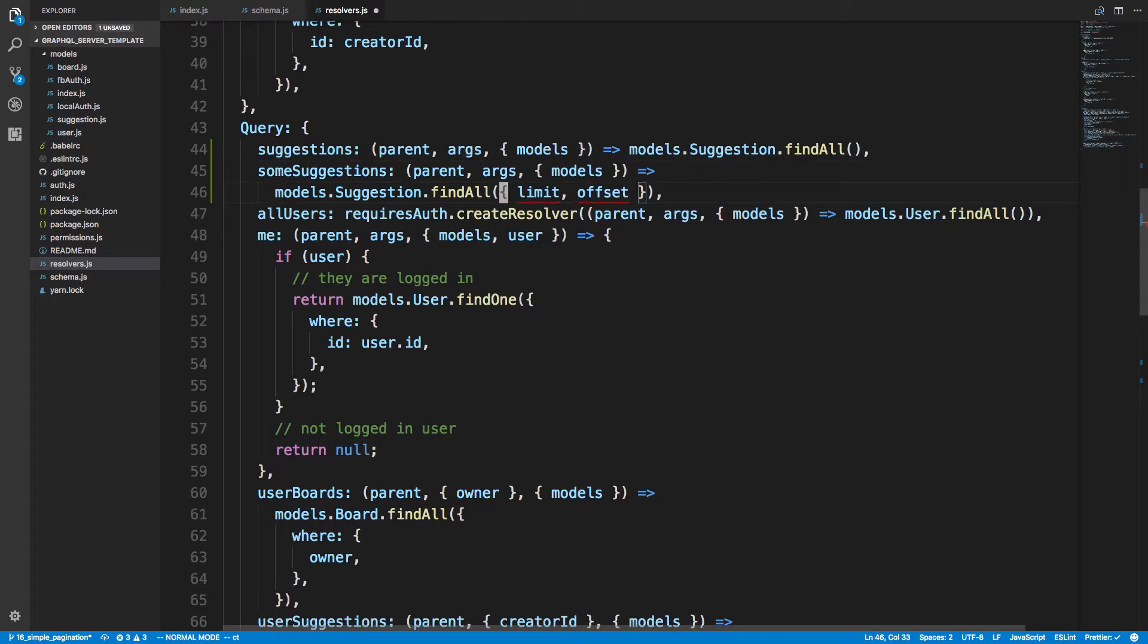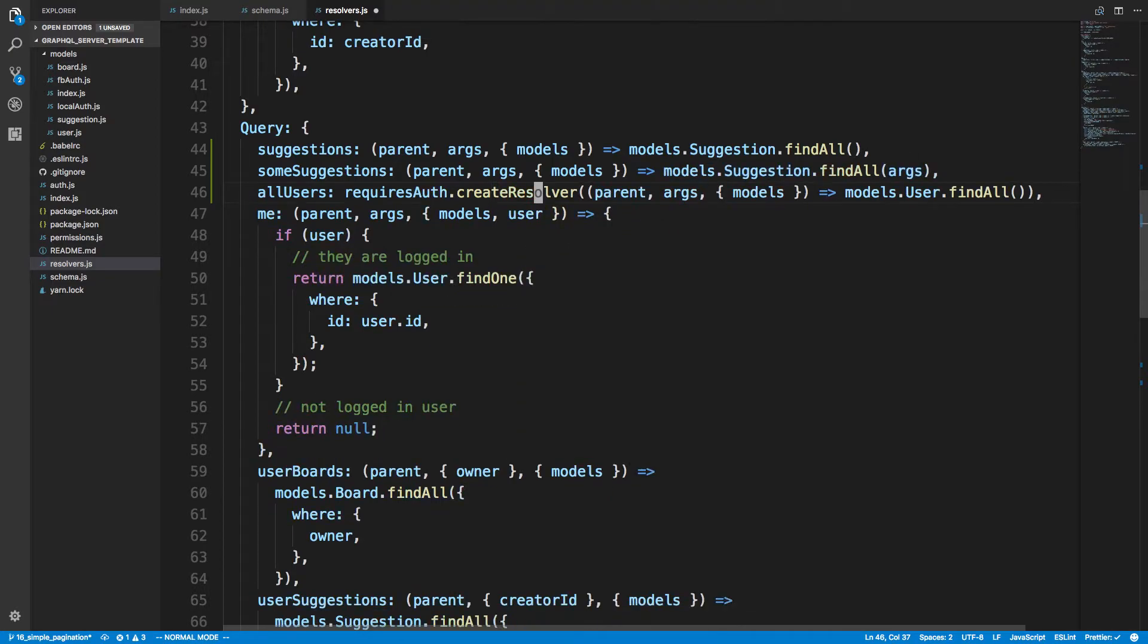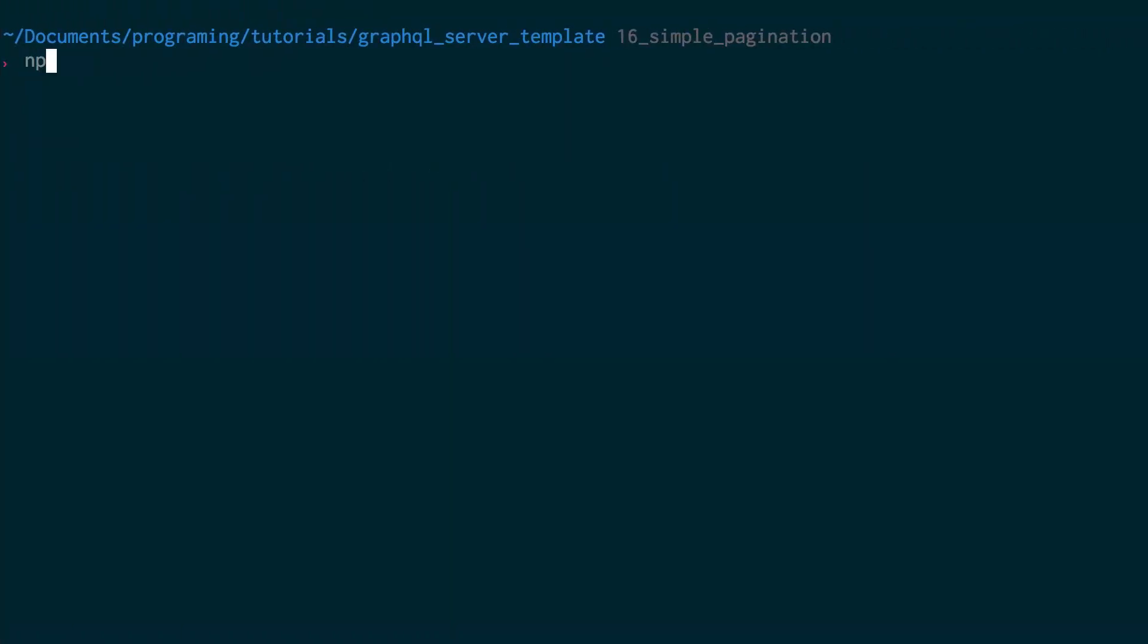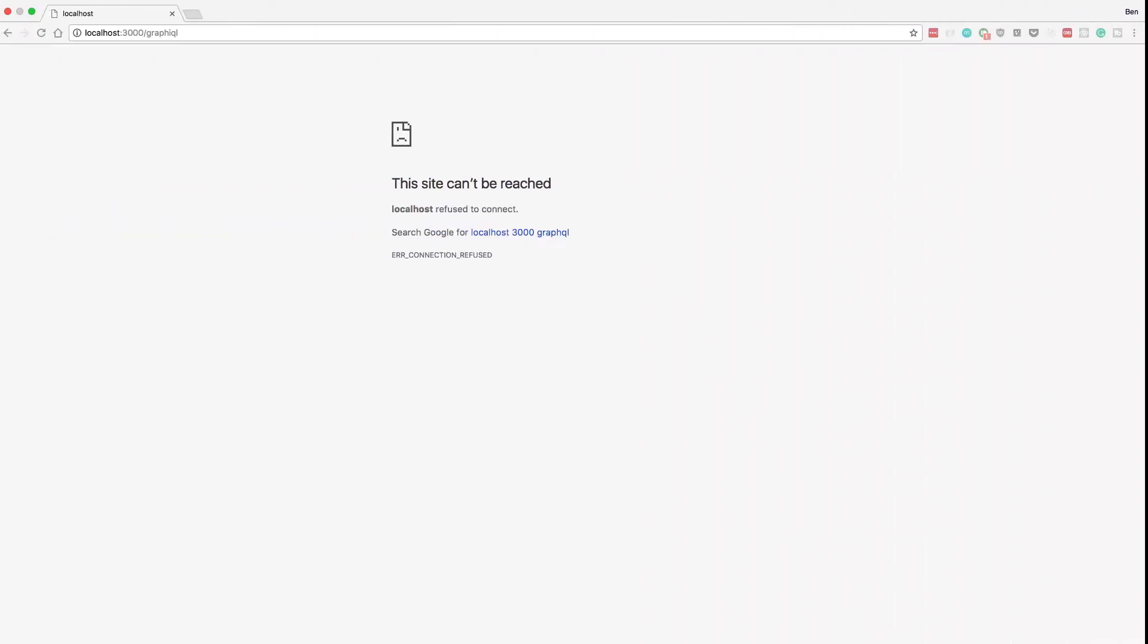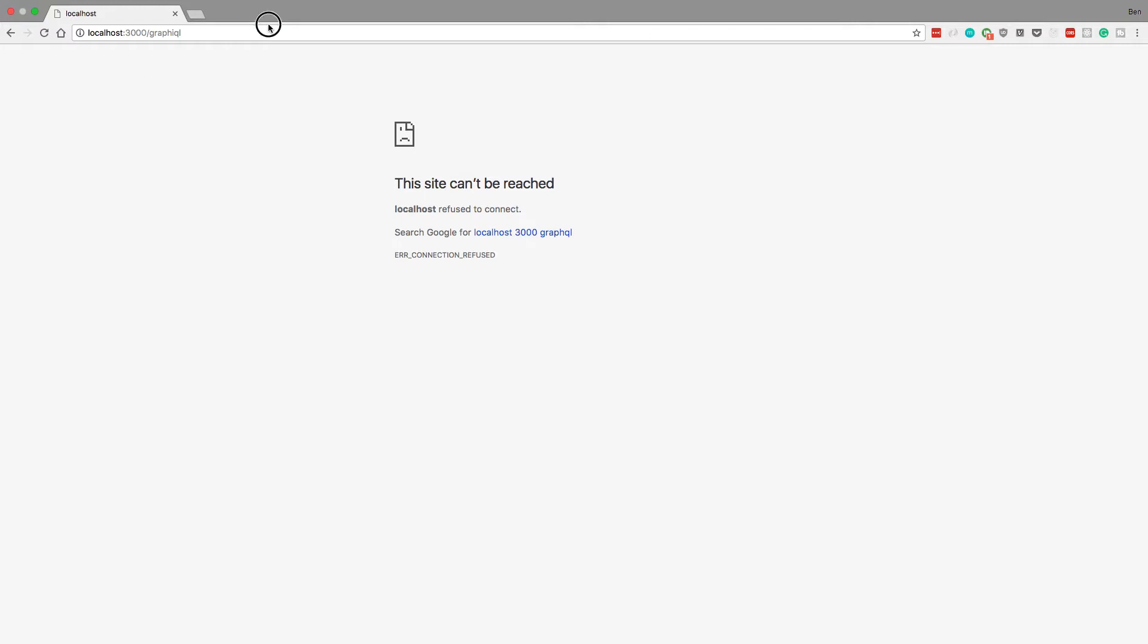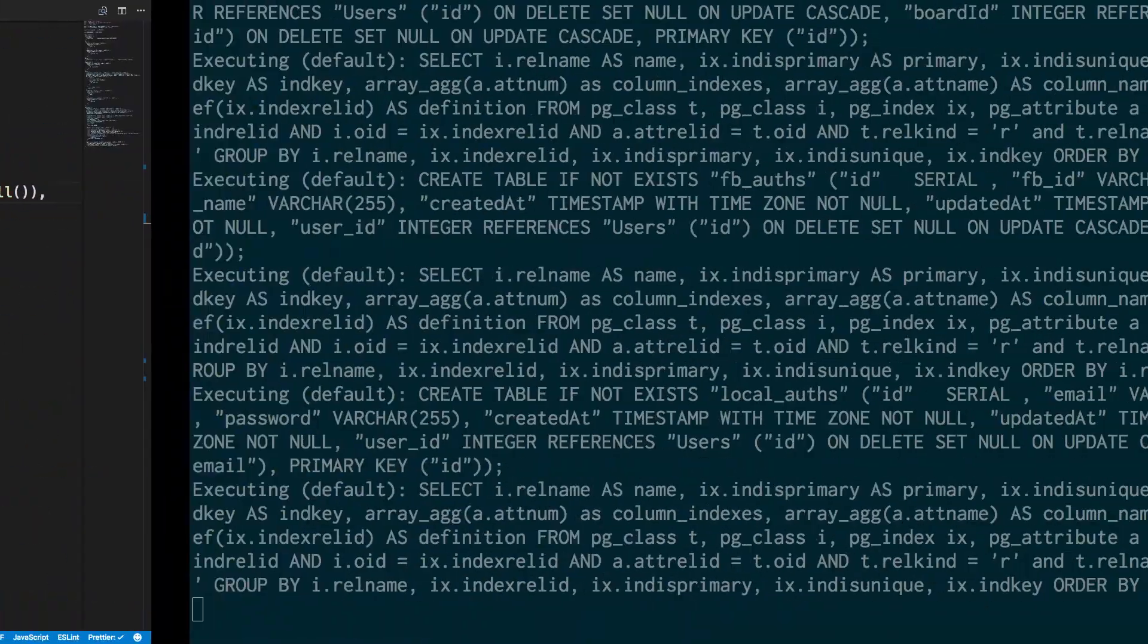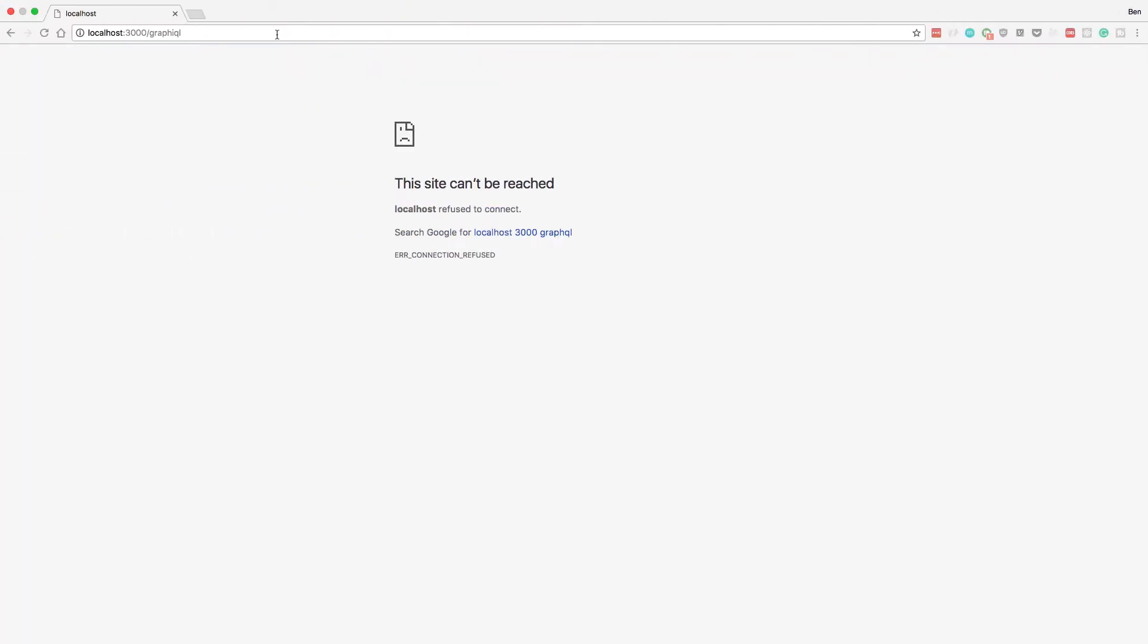All right, so let's go ahead and test these functions out that we just created. I'm going to come back to terminal and just do npm start to start the server, and I'm going to come over here to Chrome and go to localhost 3000 slash graphiql. Now if we didn't make any errors, the server should start up and we can come and check this out.